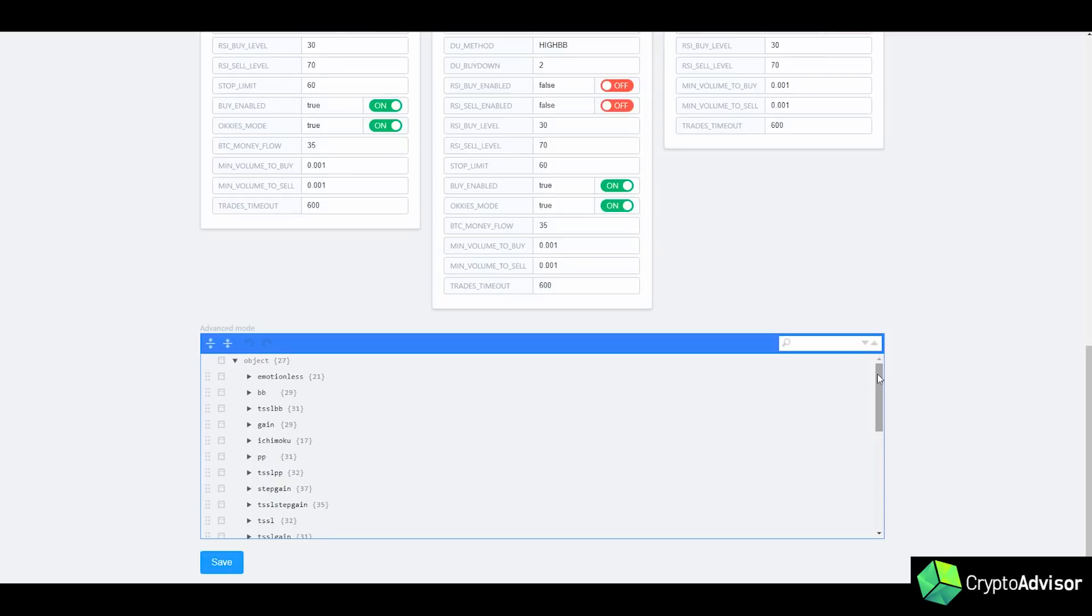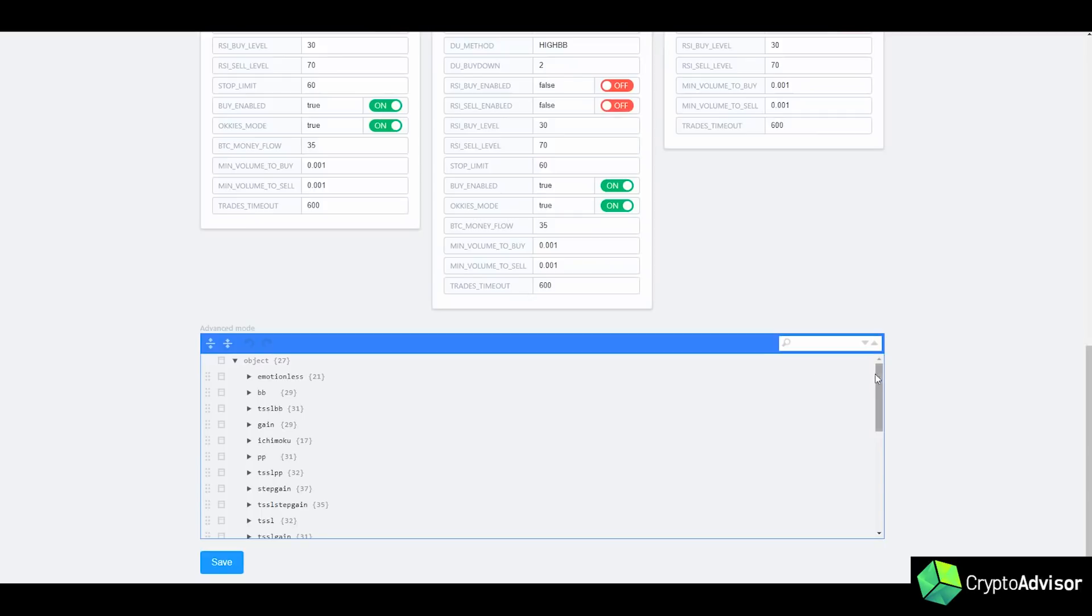So I think Emotionless is definitely something you guys should try out. It's a strategy that gives more micro-profit, so smaller trades. It's not going to be giving you those trades that are 10% or 20% gains, but it will give you those small trades that are like 1% each and a high volume of them. So that's a really cool strategy to play around with.